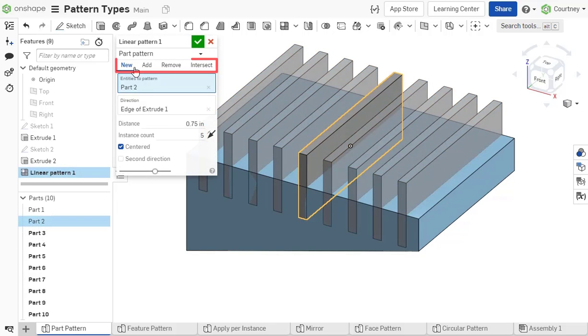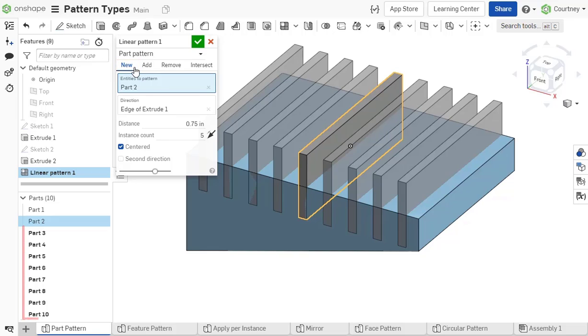When working with a part pattern, you must select a result body operation. The new operation results in new part copies being made of the pattern entity.